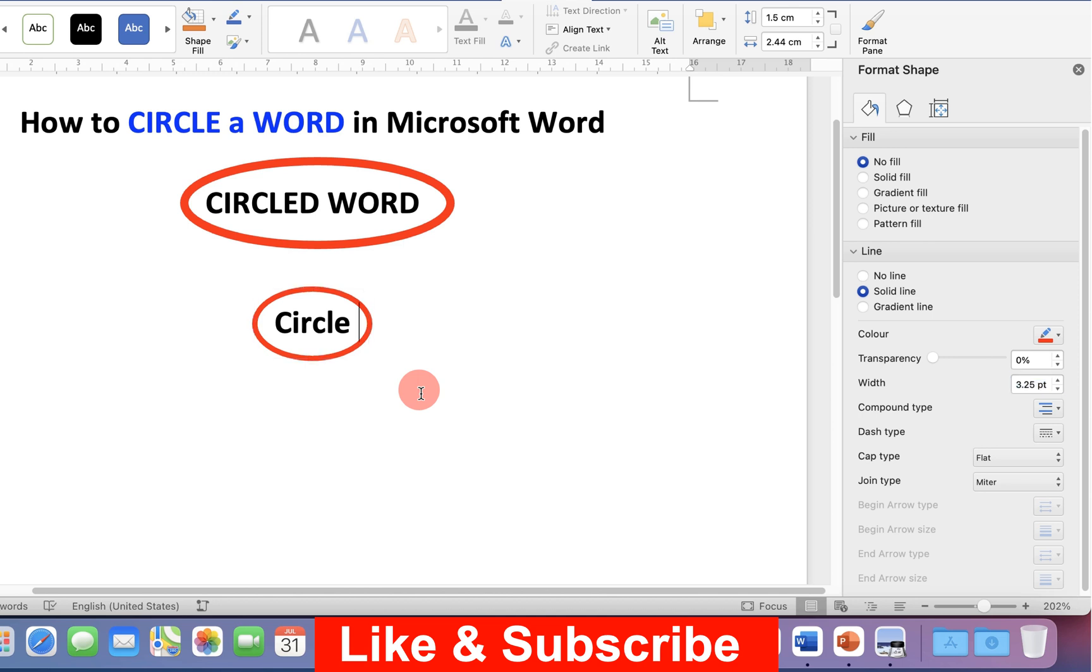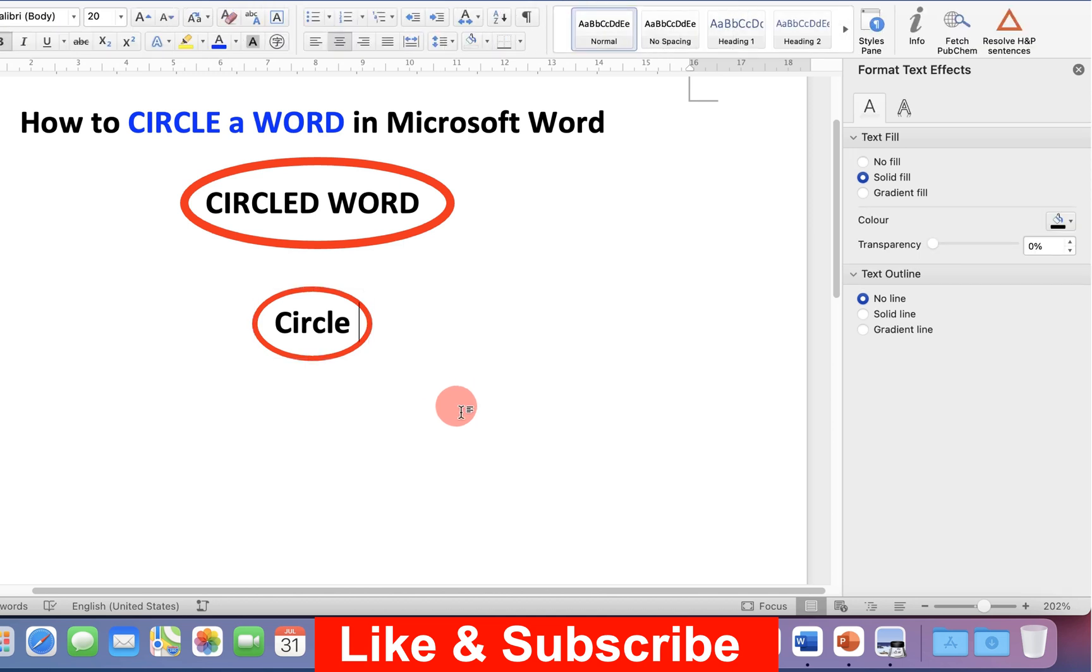Once done, just click inside the document. In this way, you can circle a word in Microsoft Word.